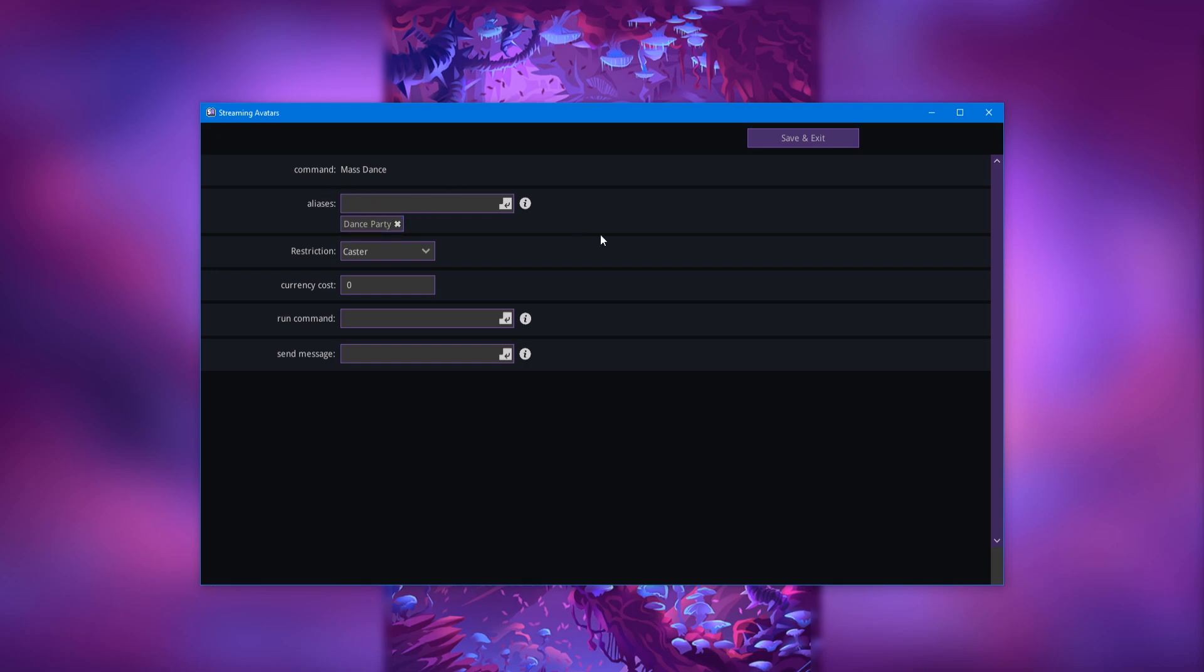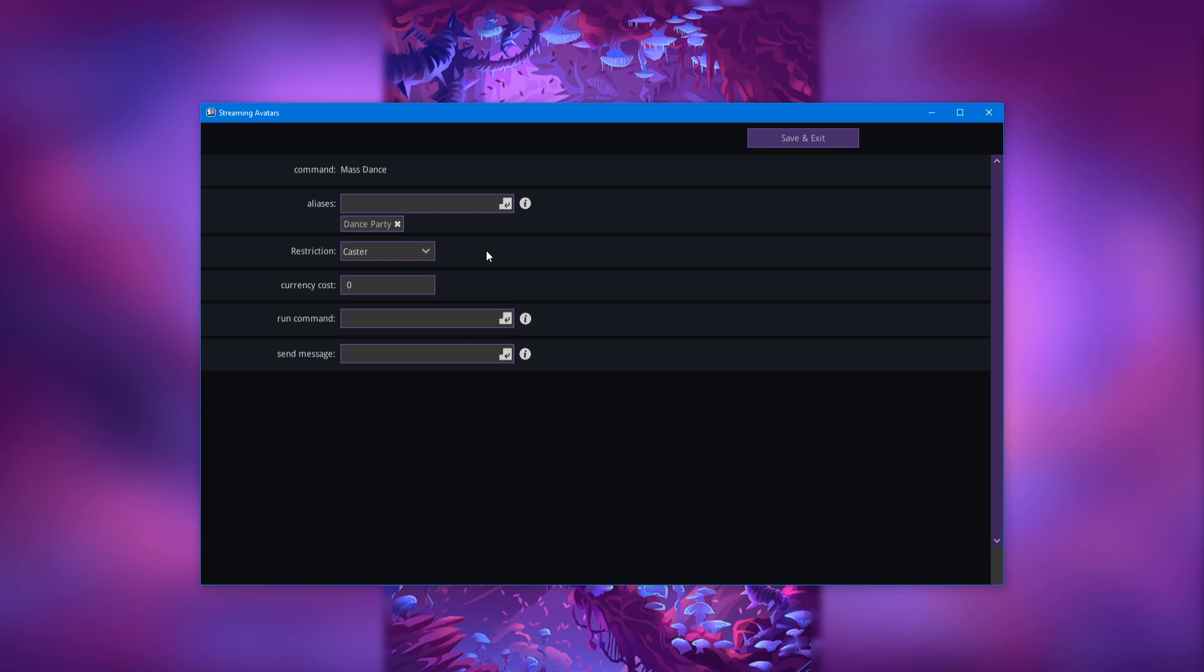The restriction option is where you choose who can use the command in chat. If you leave it on caster, only you will be able to use it in chat. But everyone will still be able to redeem the reward and have it triggered just fine.